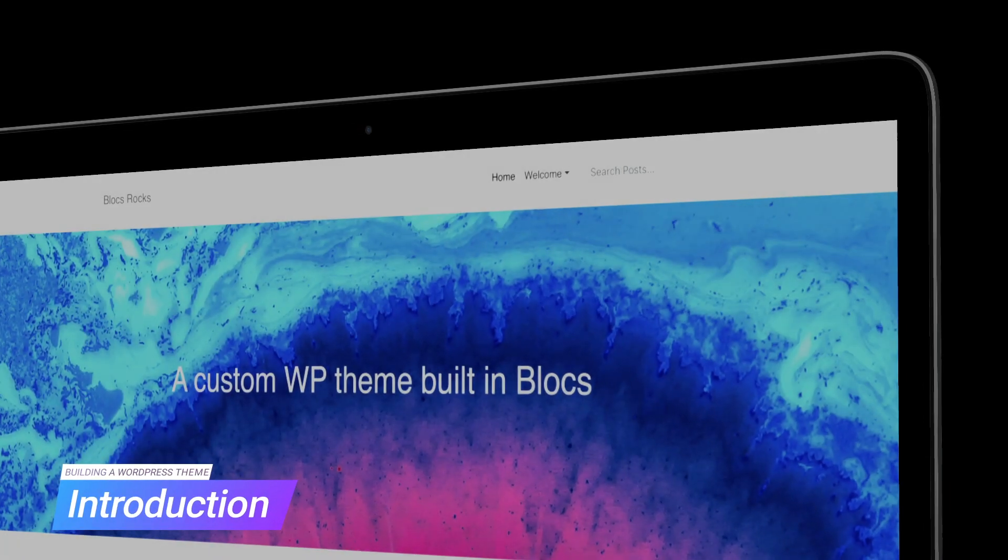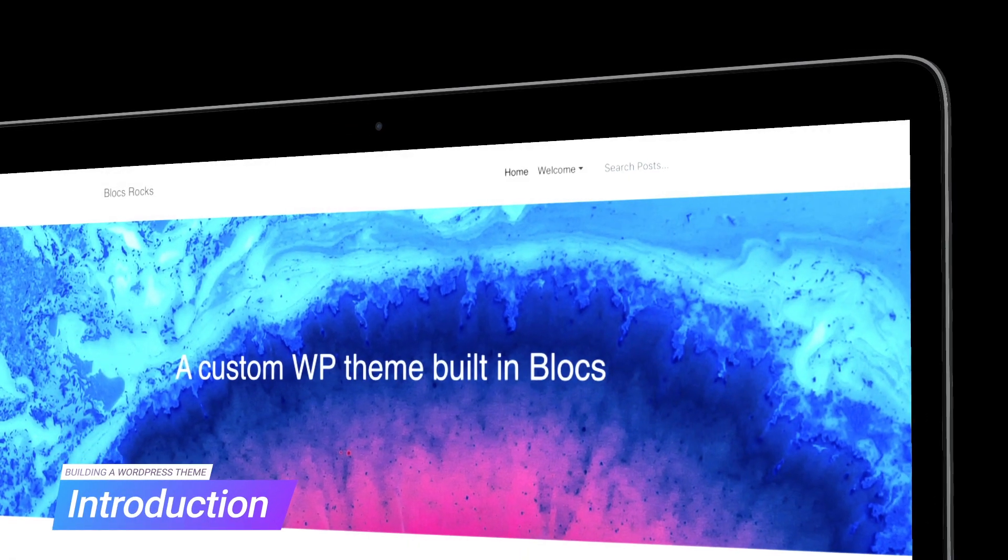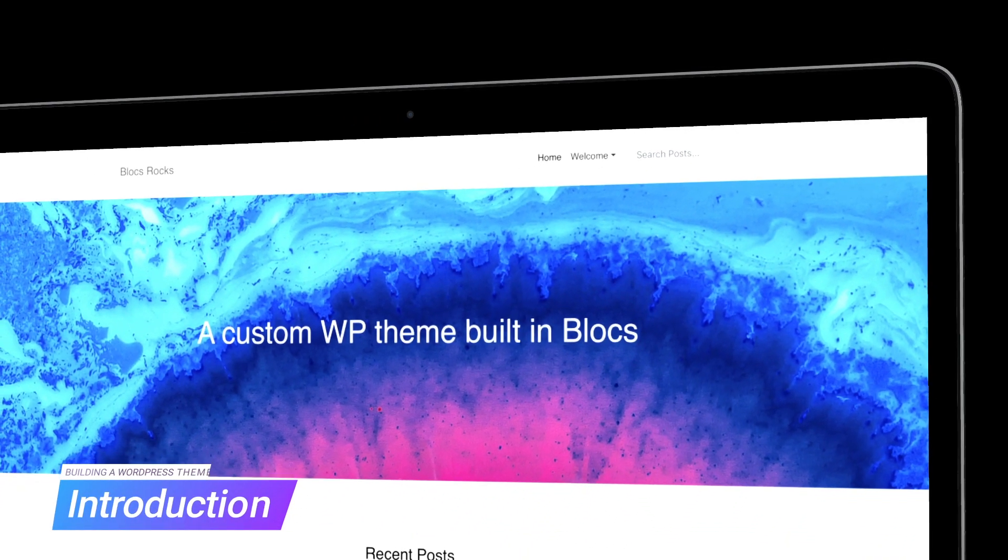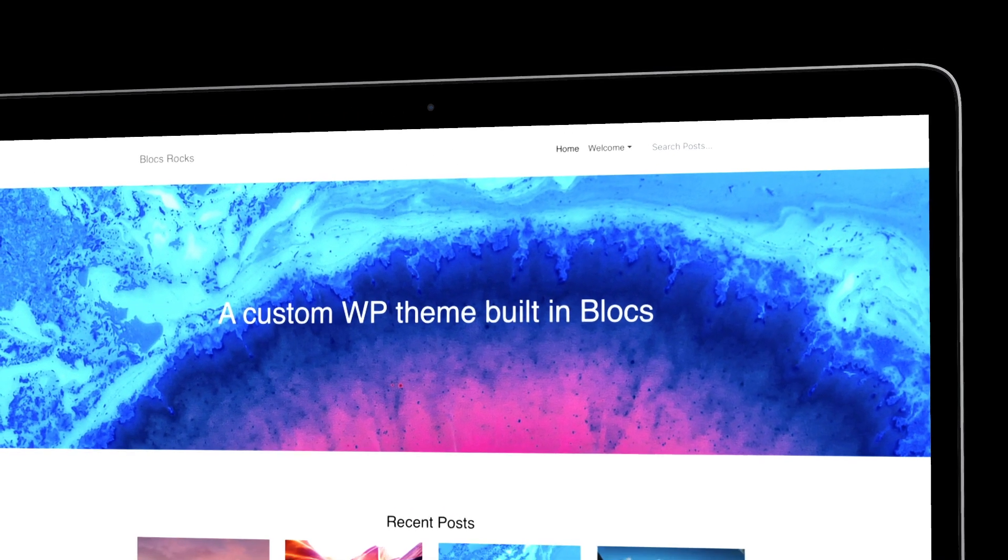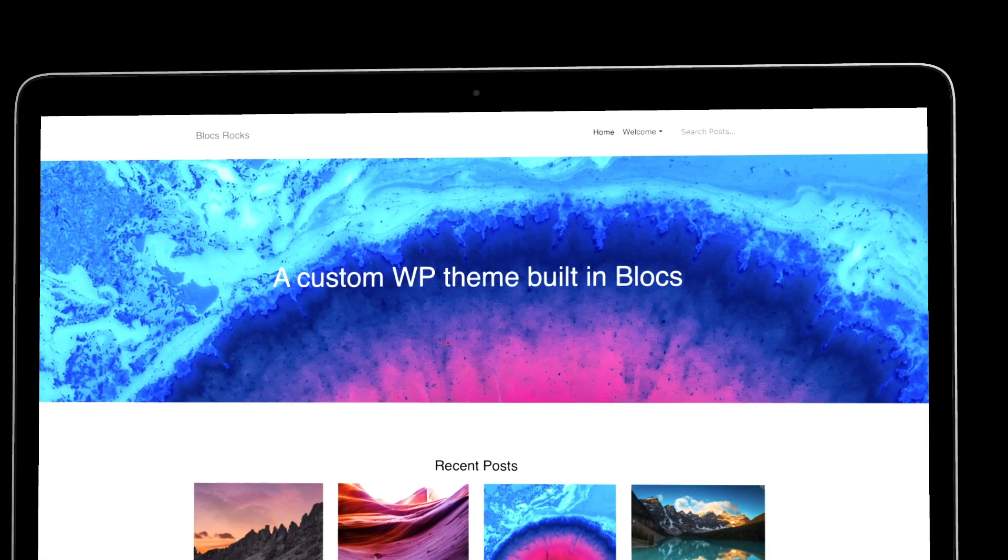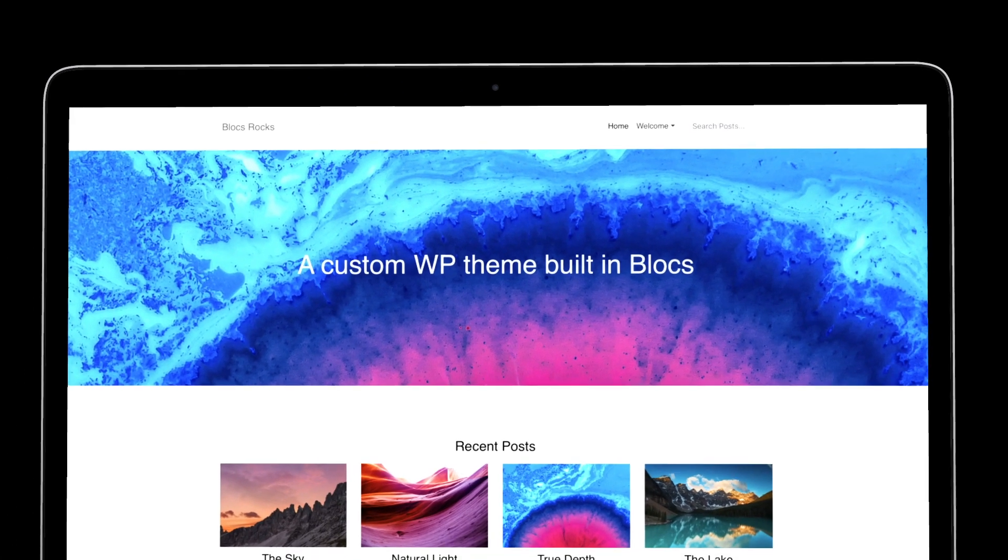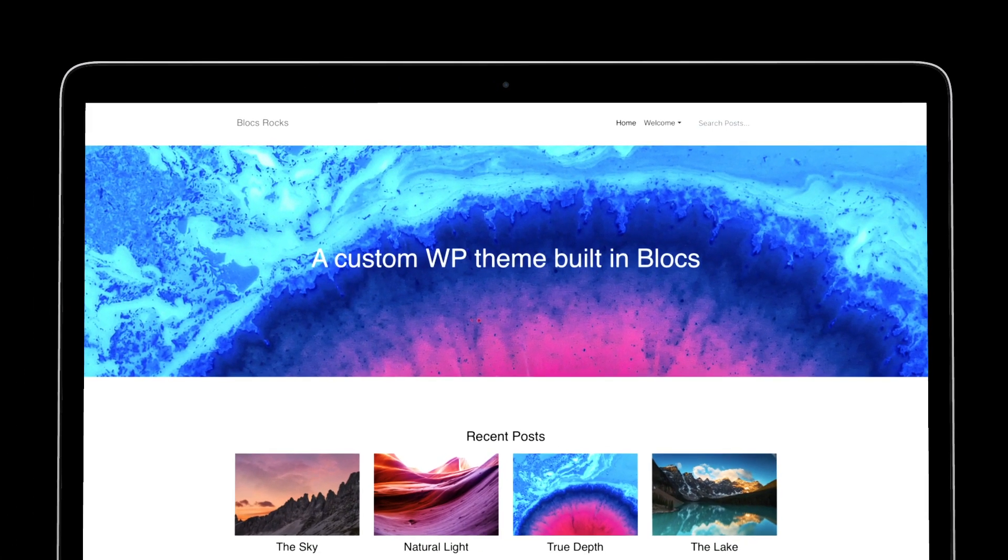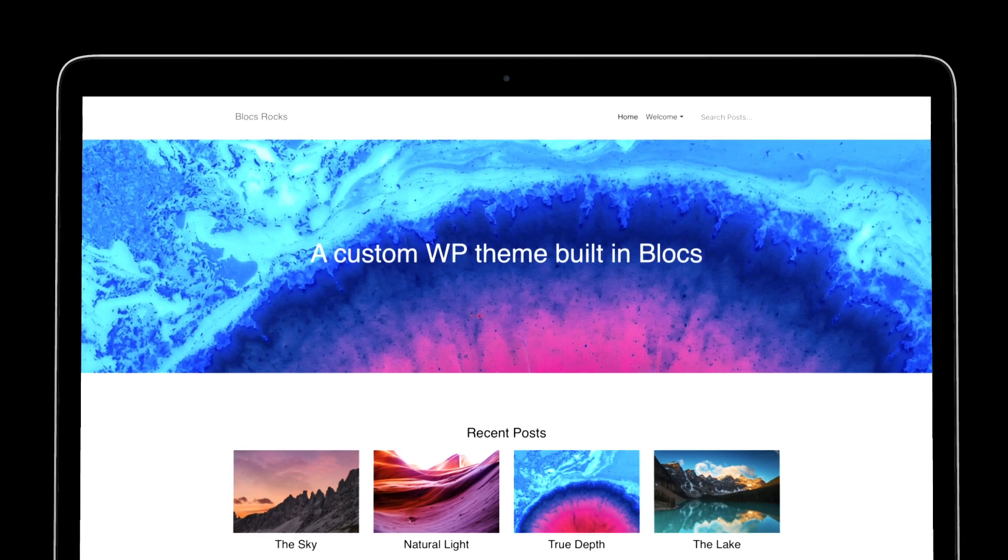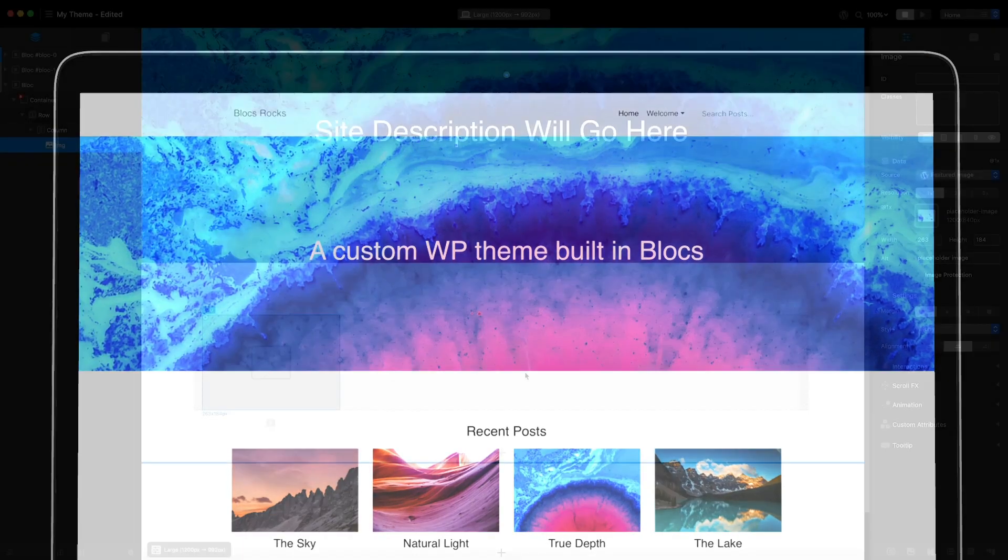Welcome to this video tutorial series on building a custom WordPress theme with blocks. The main focus of this video course will center around the process of building a fully functioning WordPress theme.